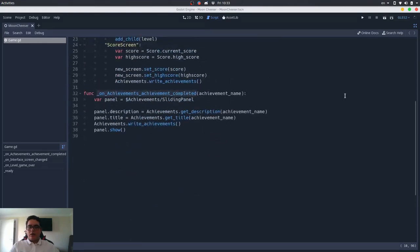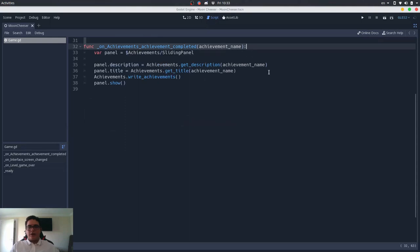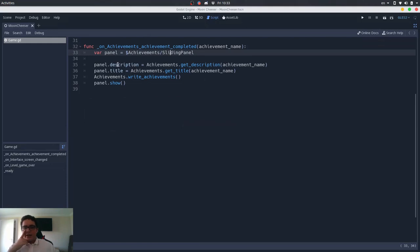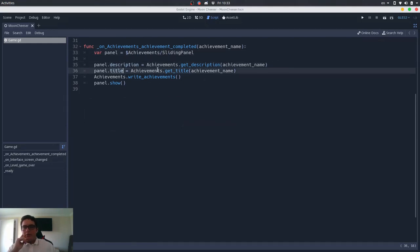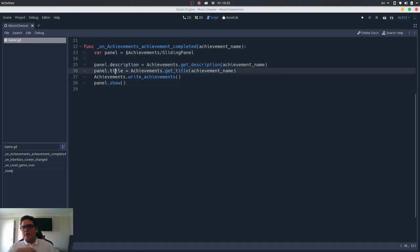And in this method, what it does is that it takes this panel, this sliding panel, and it sets the description and the title to be the achievement description and the achievement title, and then it shows it. Very simple, right? It sets the description and the title directly.